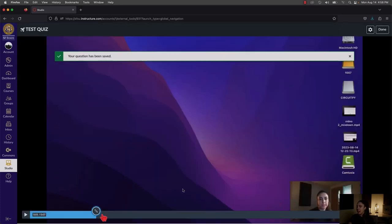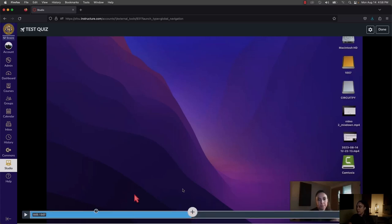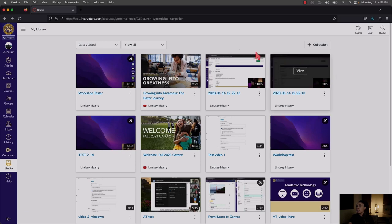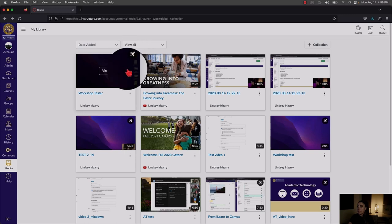After saving, you'll see a pencil icon on the timeline indicating there's a question at that point. You can click on it to edit the question and go to other points in the video to add more questions. Once you're done, press Done in the top right corner. In your My Library, a rocket icon on the thumbnail indicates you've added a Studio quiz to that video.